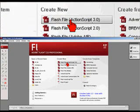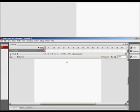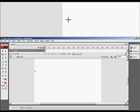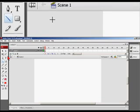Once you see the welcome screen, click on Flash File ActionScript 3. And we should see this layout.